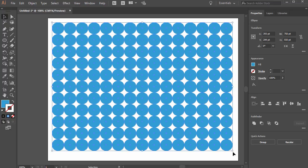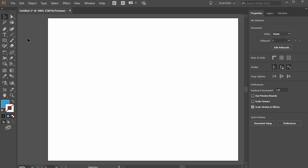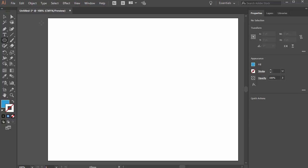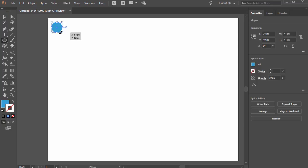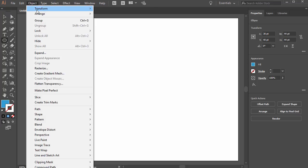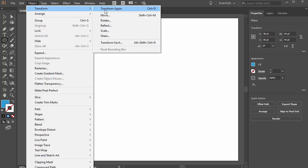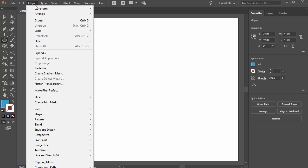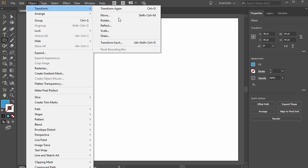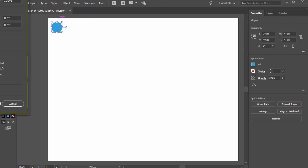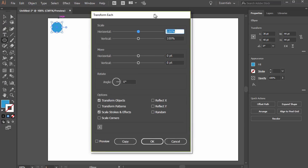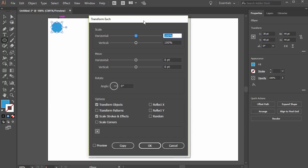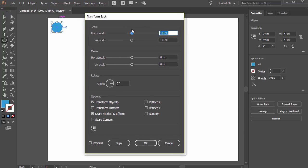We can use that or if we know a specific interval that we want to use or we want to adjust these shapes we can use this transform again. Specifically the transform each command. With that selected we can go to object transform transform each. I learned this technique at an advertising design firm I worked at. It's pretty neat.